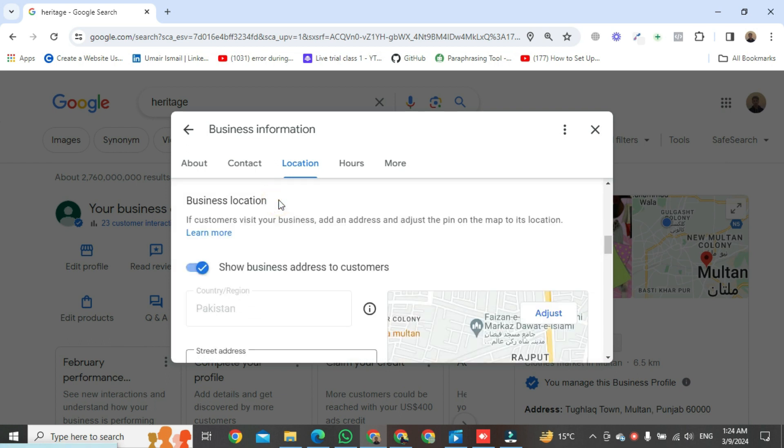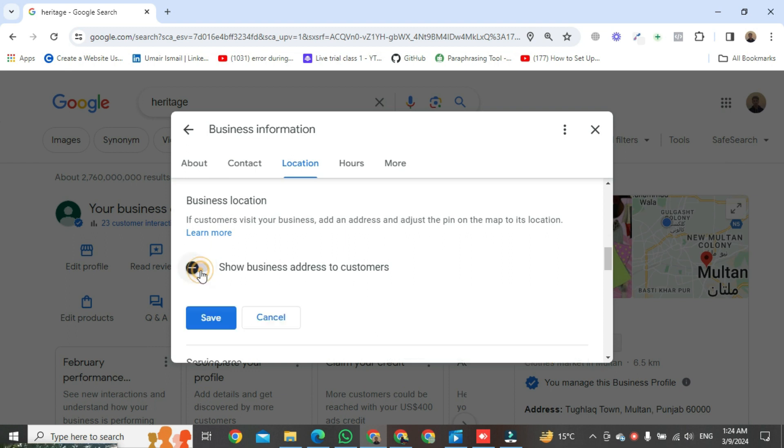And here we will just disable this button. After that, click on save and it will be disabled.